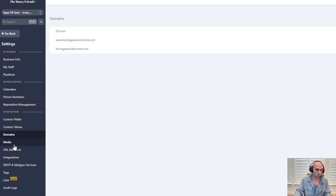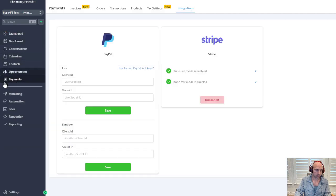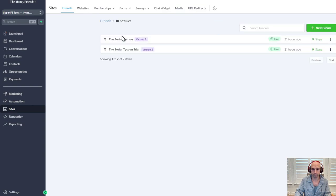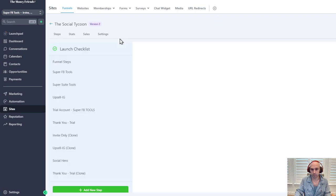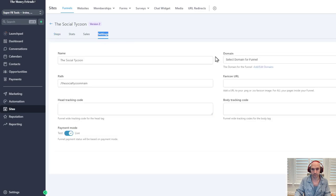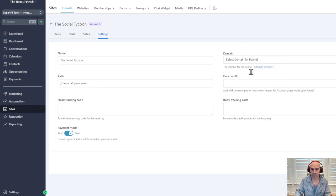From here, go to your site, go to your Funnels, go to 'Social Tycoon', then go to Settings and select your domain. Put in whatever your domain is and save. I won't do that now because I don't want to edit my current domain, but that's an easy way to set it up.